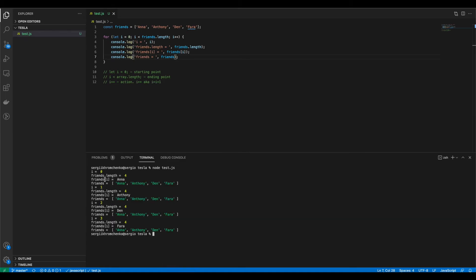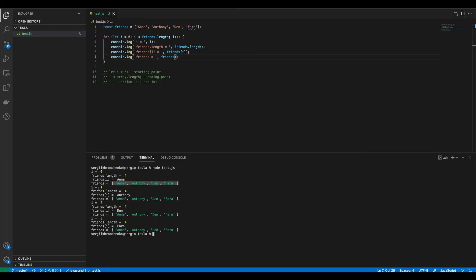Okay. Now I'm gonna clear it and I'm gonna run it again. So first loop. Oh I get extra space but whatever. First loop i equals to zero. Friends length equals to four. Friends i equals to Anna. And friends equals to our array. Our array of friends will always be the same because we are not making any changes to it.